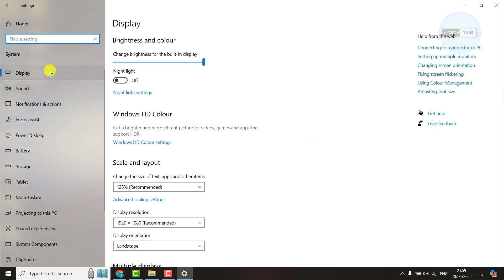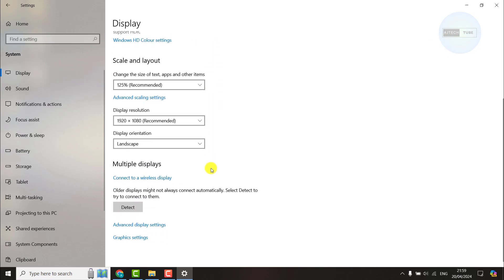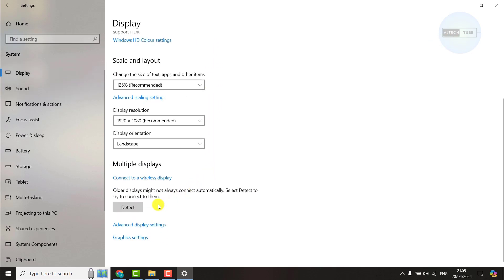On the left tab, select display and scroll all the way down and go to advanced display settings.